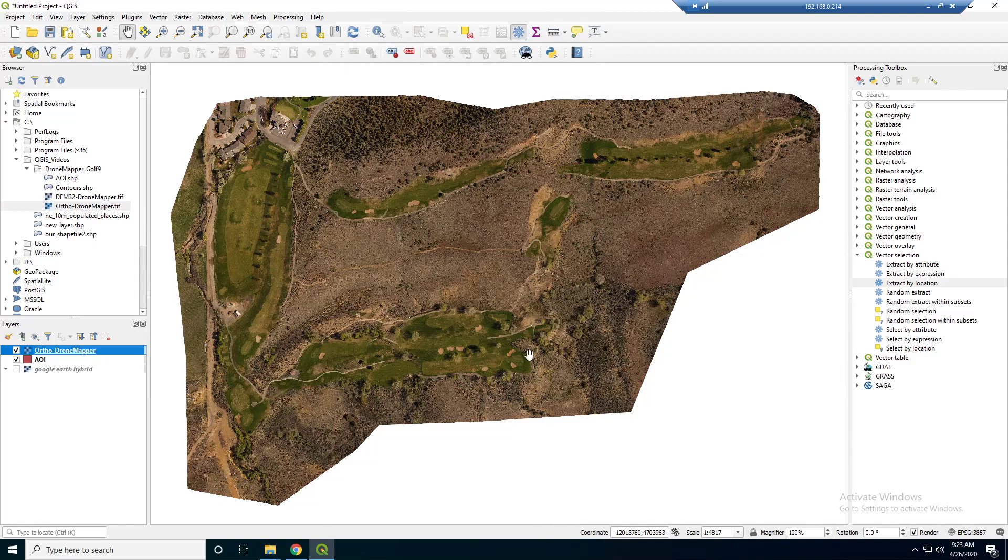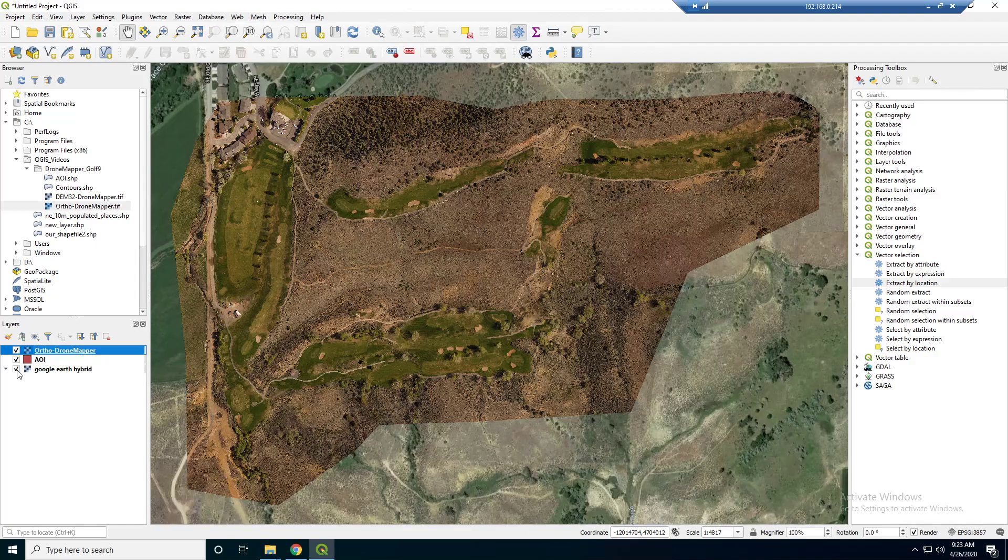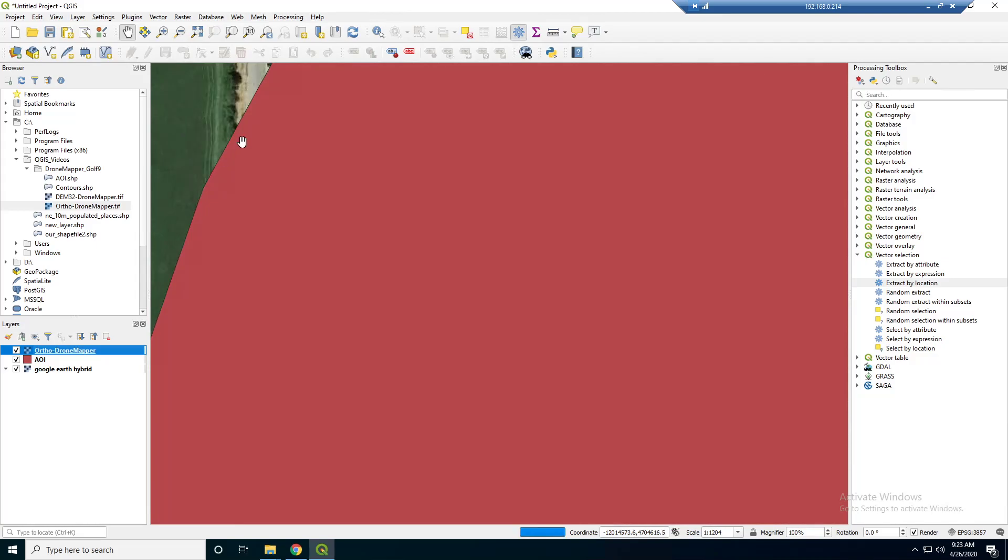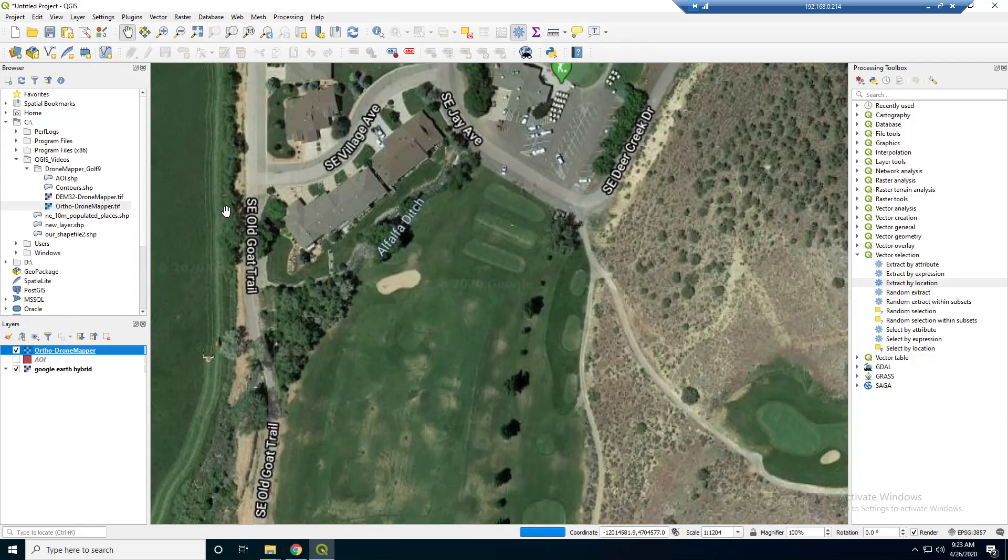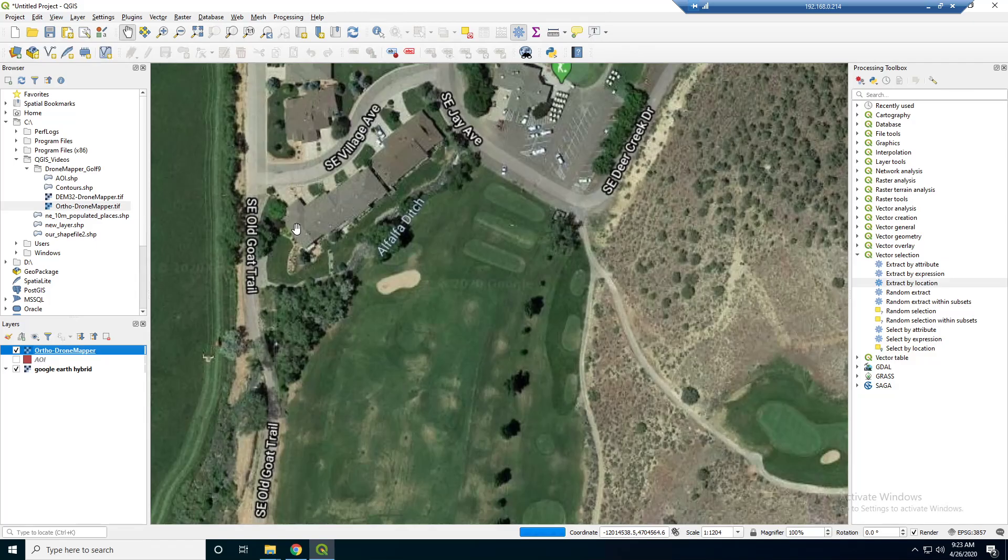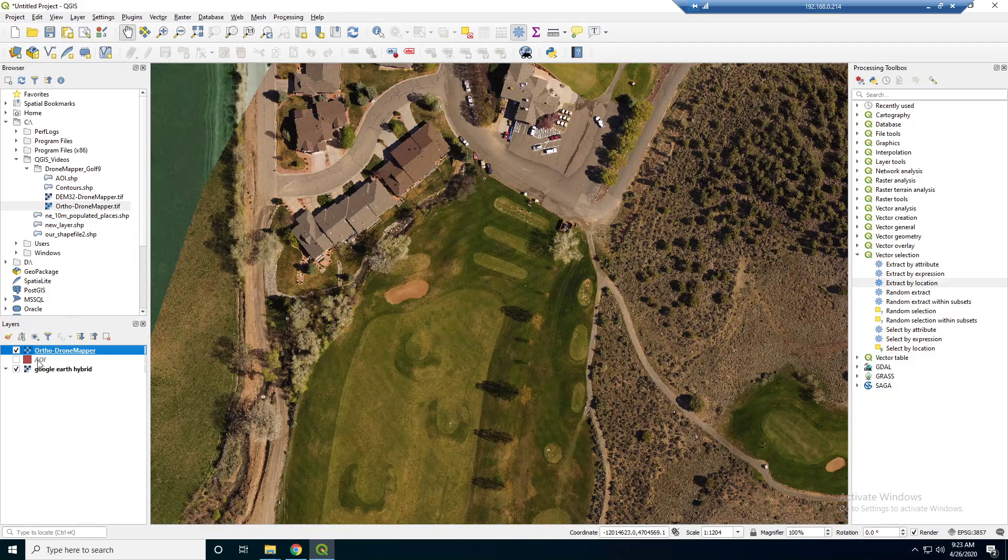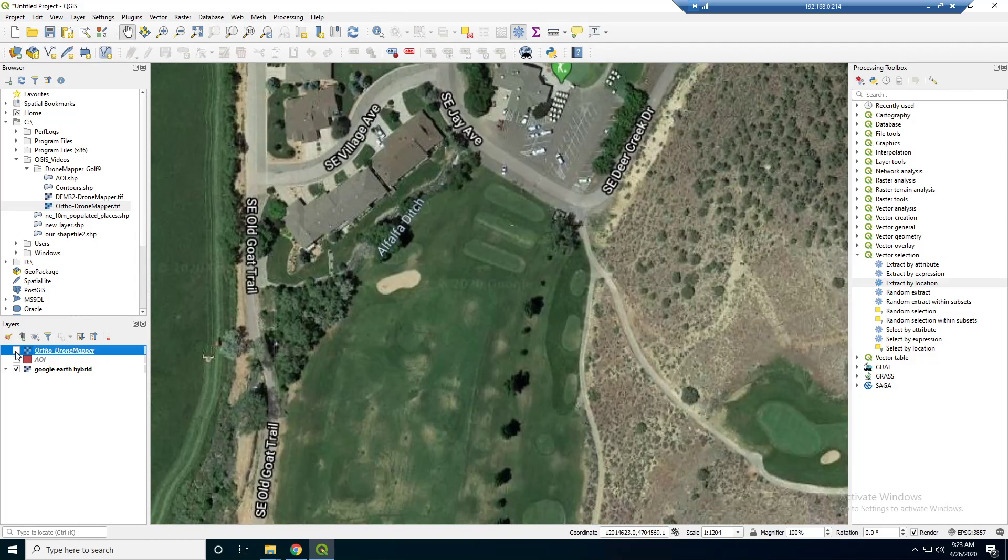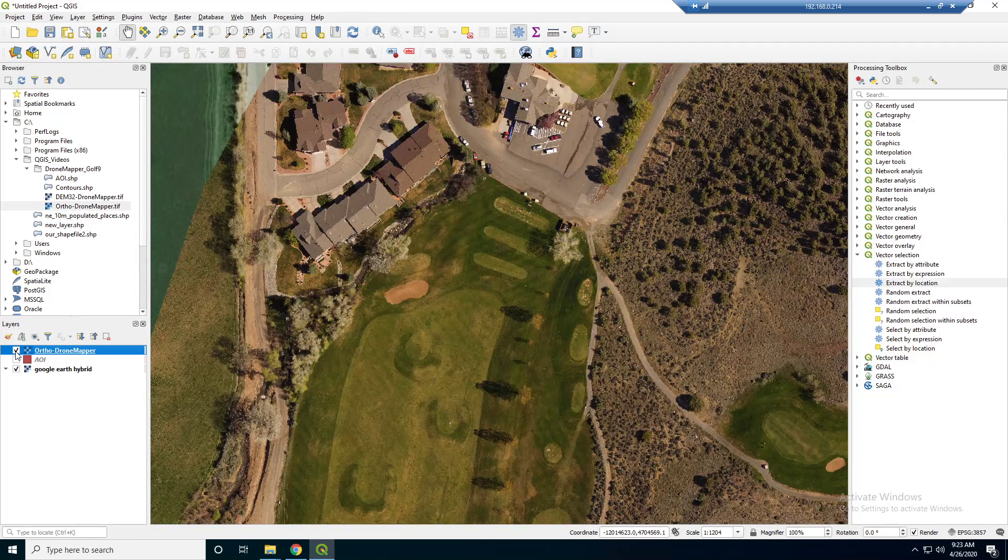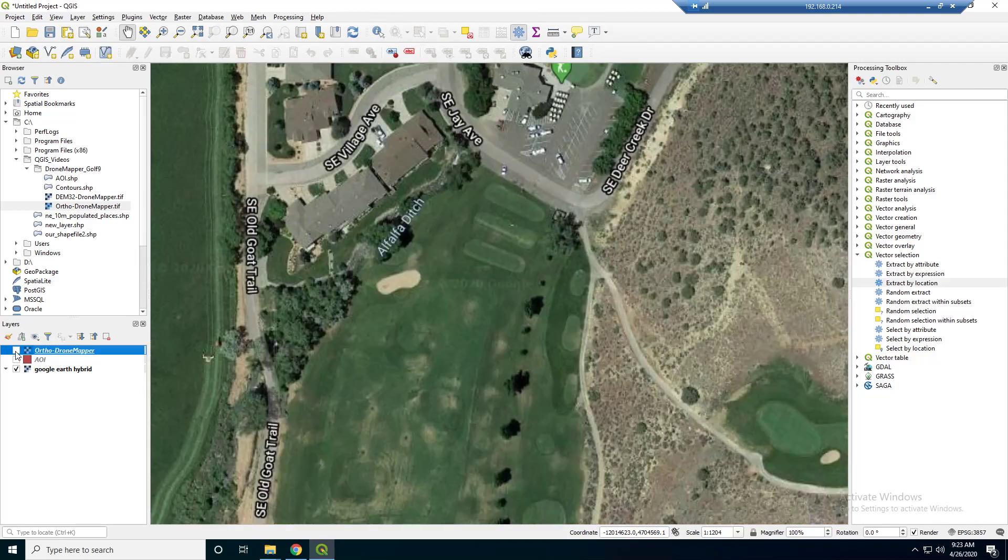And there we go. So, now we have some raster data in here. And if we turn our base map back on, you see that it's pretty in line with it. So, this is the base map. It's still loading the image. And we can turn them on and off to compare how close they are.